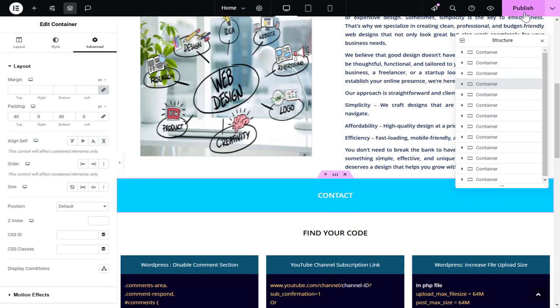Once the content is moved, click the Publish button to save the changes made in the Elementor page.